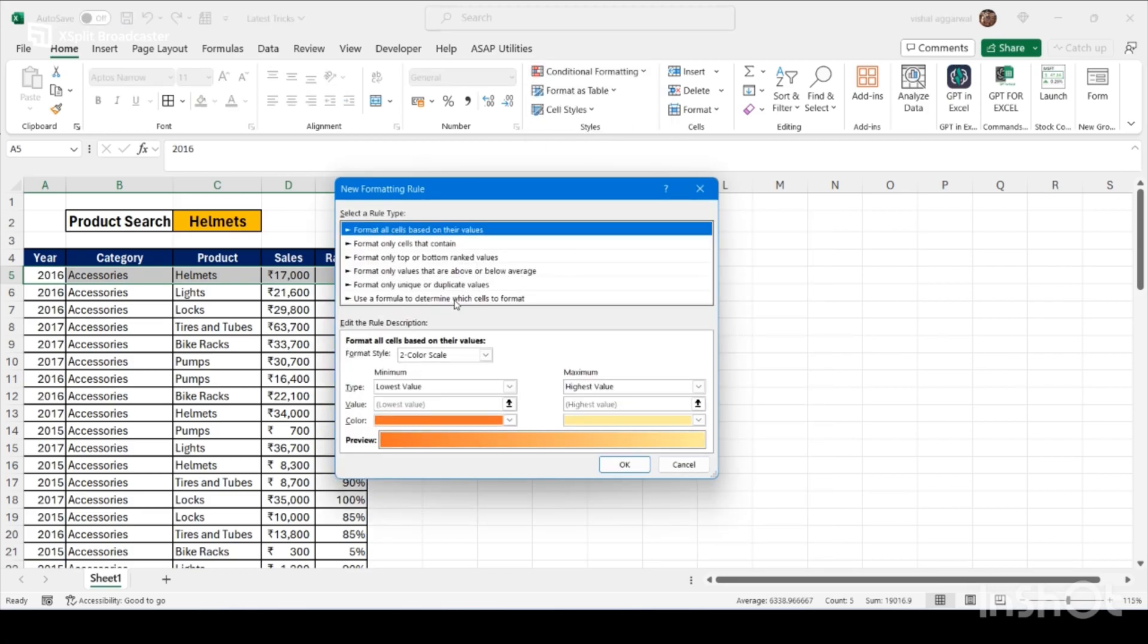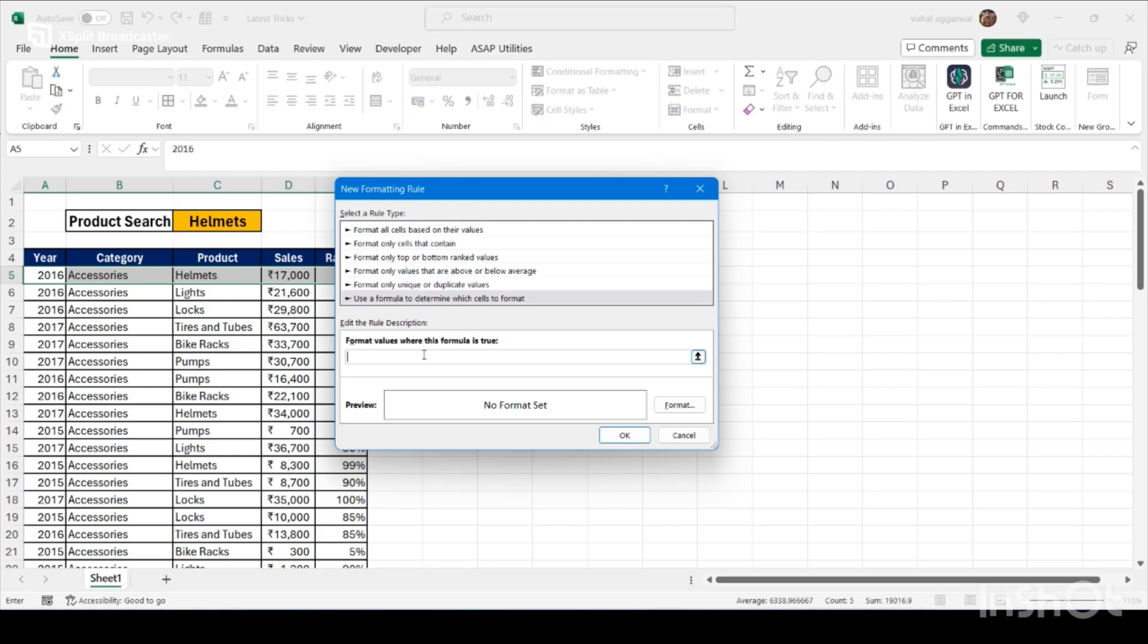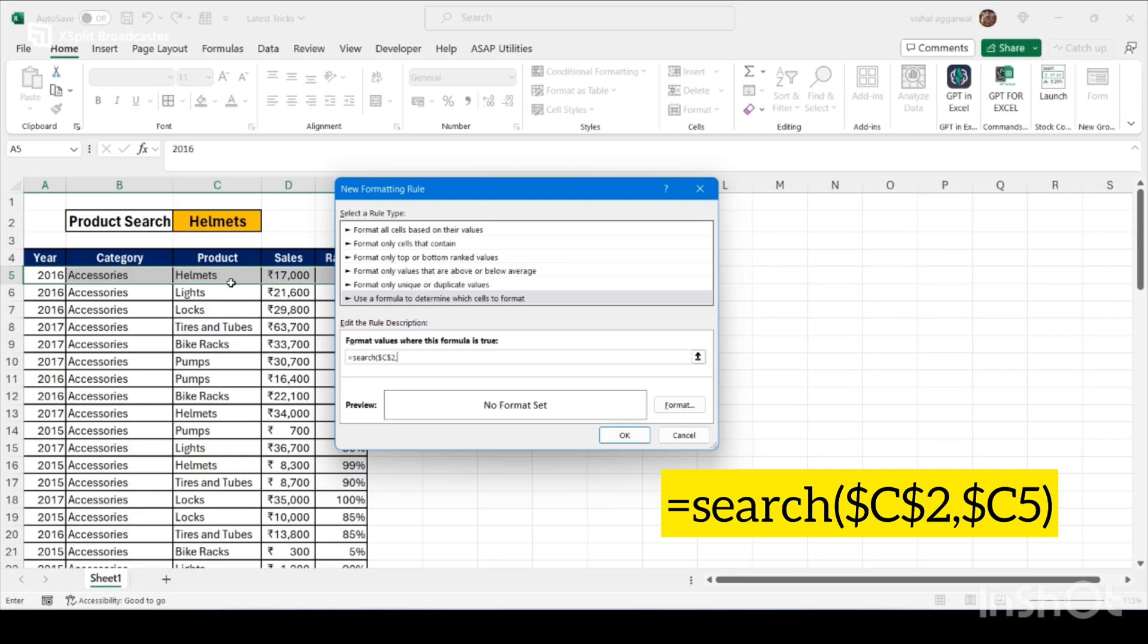Then use this section and use one formula, that is search, bracket start, then select your search item, then comma. Then you have to select the column where this item is based, just remove this dollar sign, and just close this bracket.